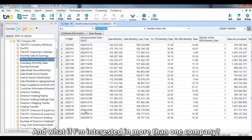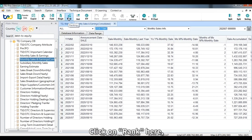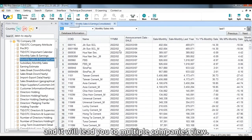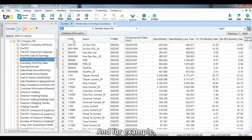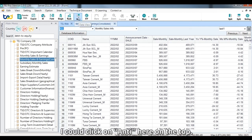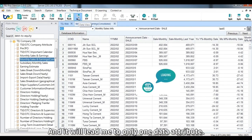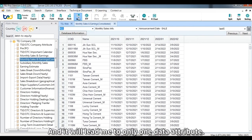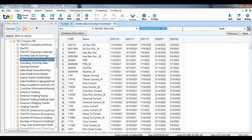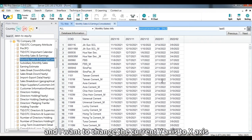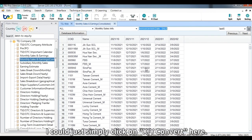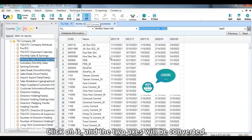If you're interested in more than one company, click on 'Rank' to enter the multiple companies view. If you only want one data attribute at a time, click on 'Anti' at the top — it will lead you to a single data attribute view, for example showing announcement date and sales. If the y-axis is too lengthy and you want to swap axes for convenience of analysis, simply click on 'XY Convert' and the two axes will be converted.